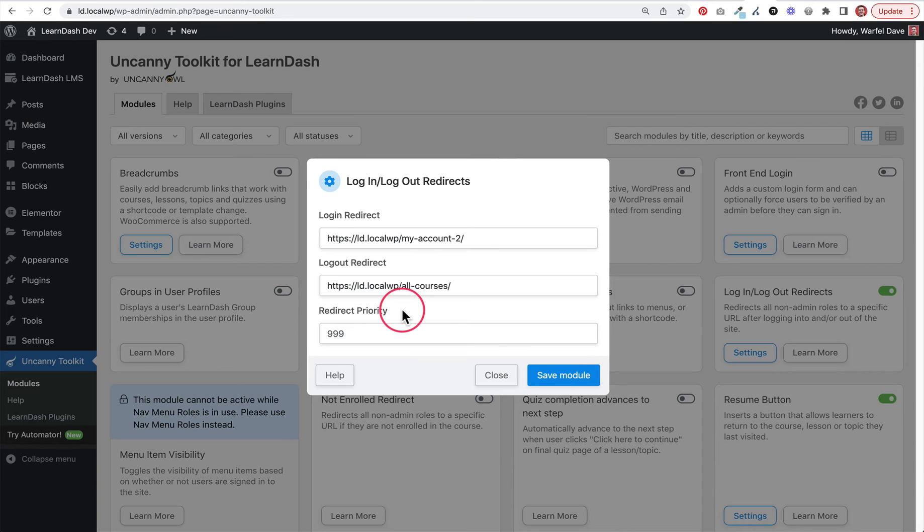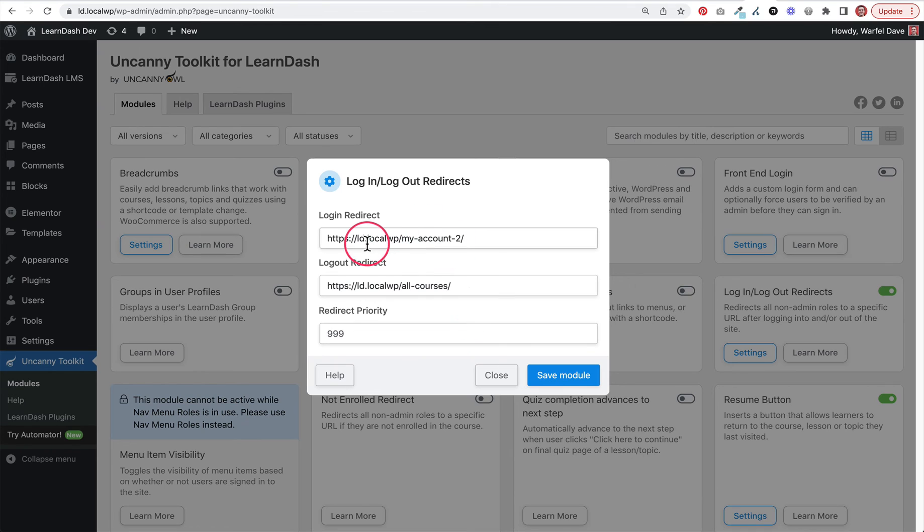For every other user role except administrators - all of your users, the students who buy your courses, even if you have group leaders - these URLs are where those people are going to be redirected to when they log in and log out.